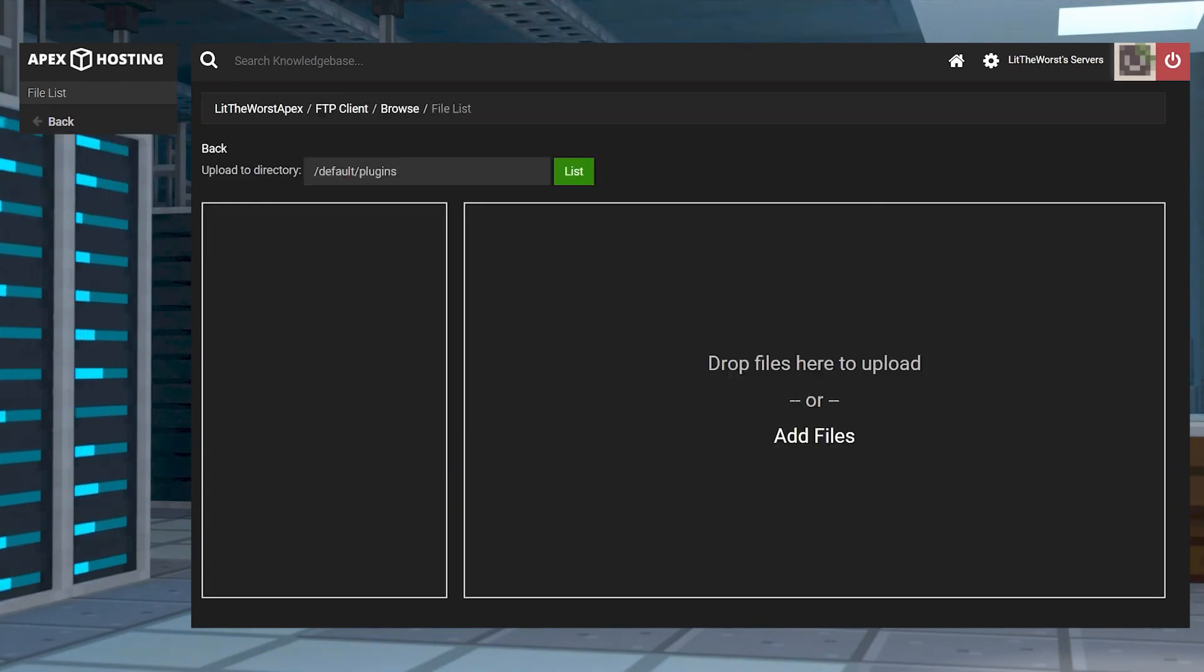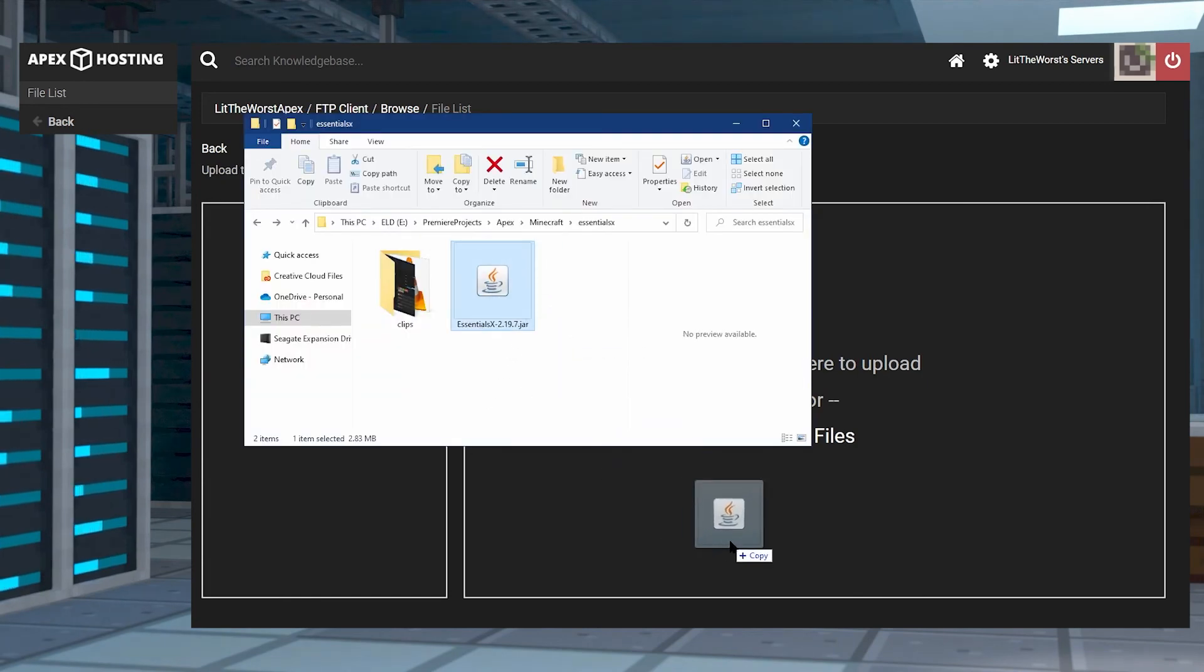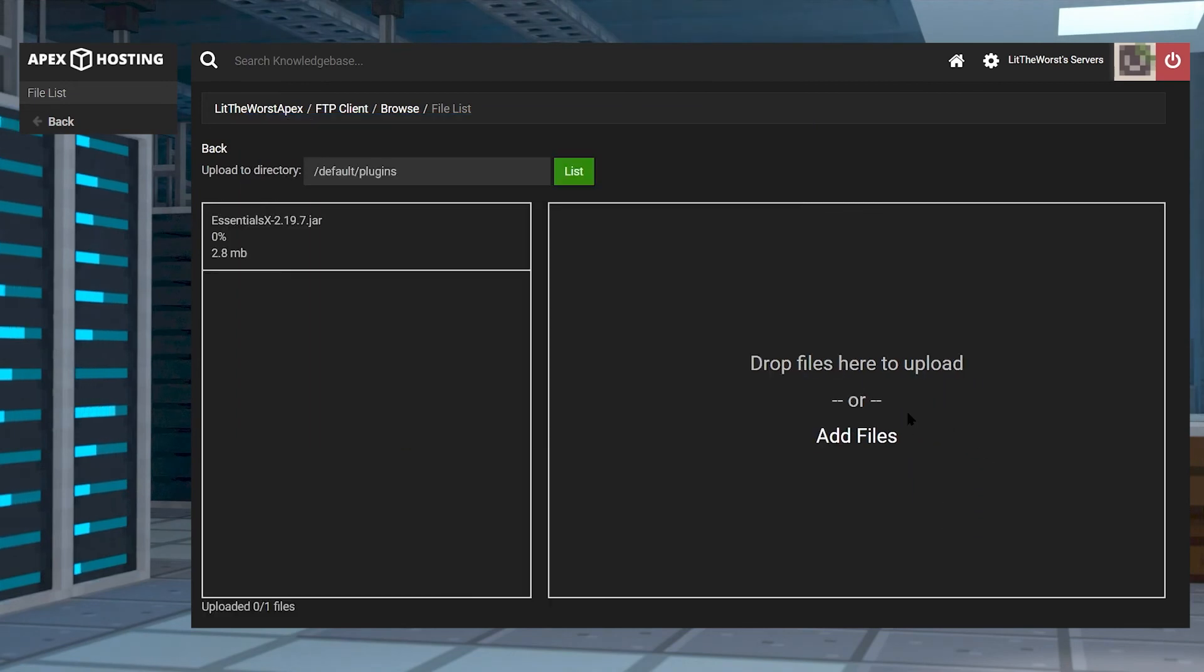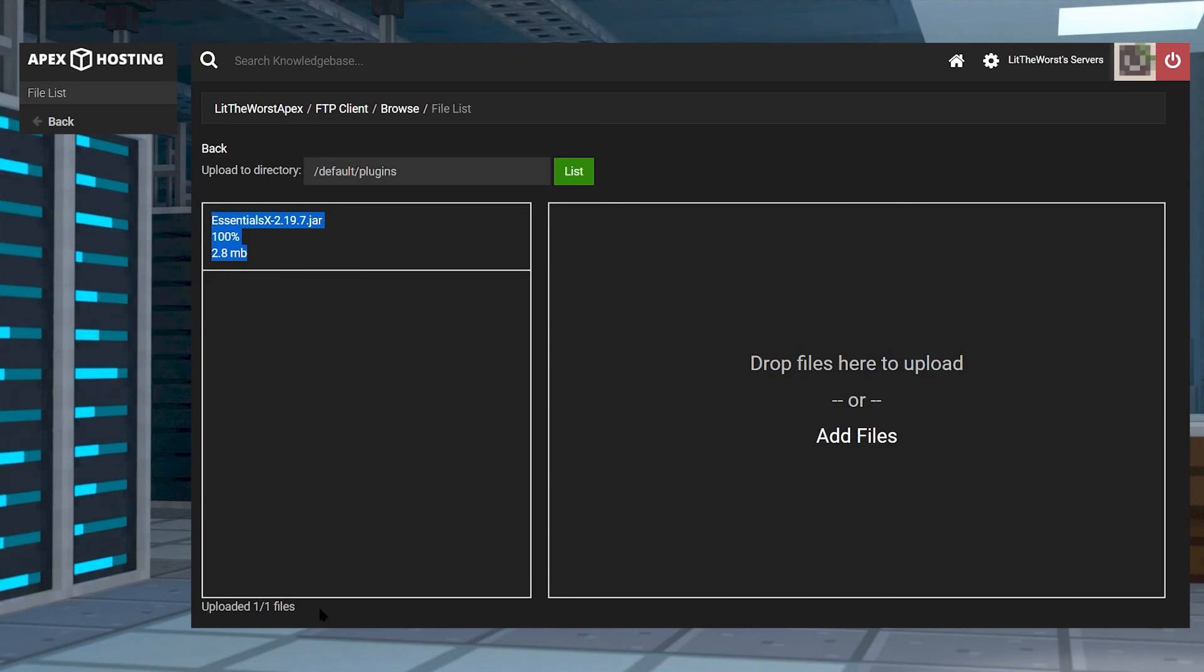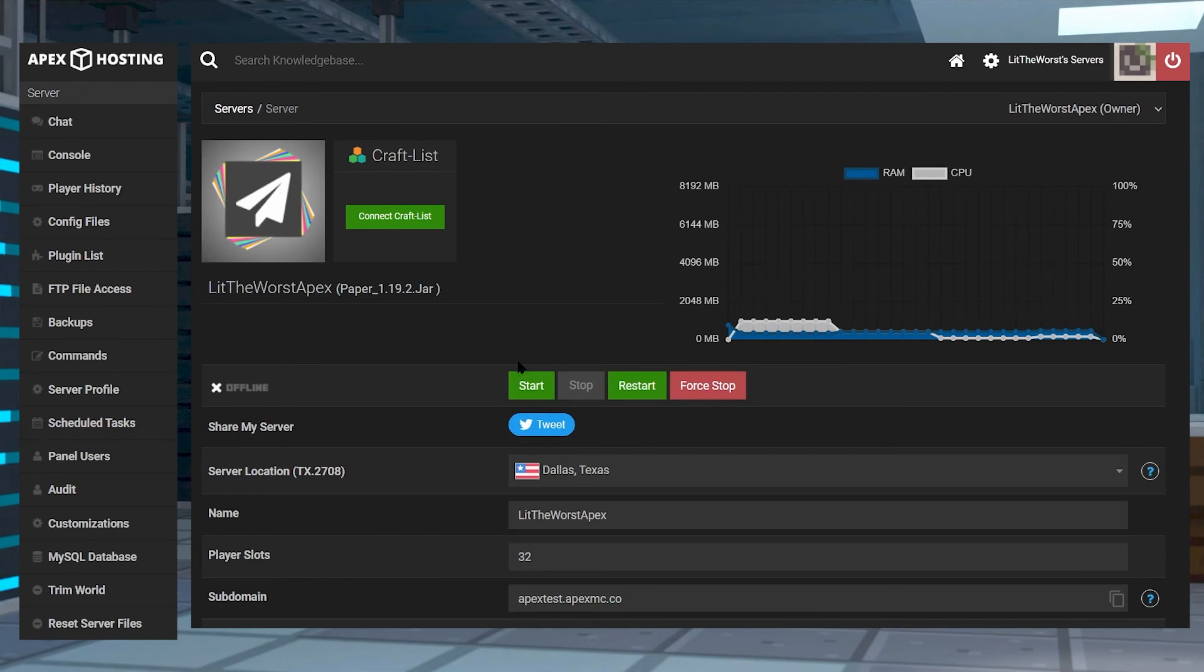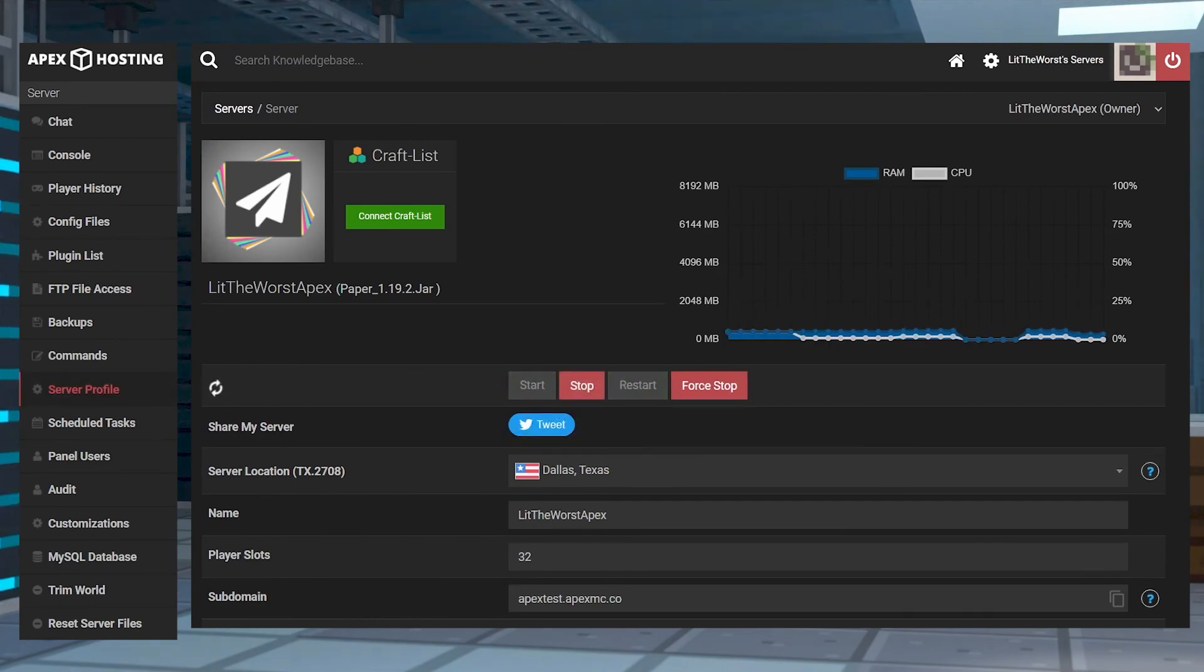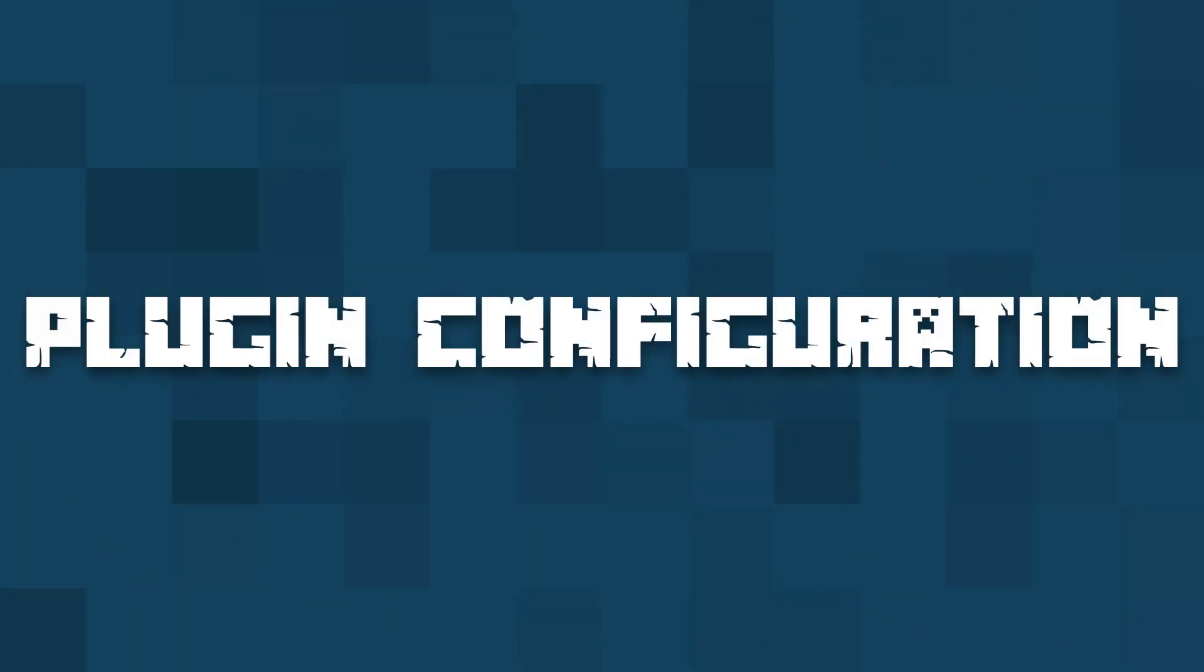Click on Upload at the top left of the page, and once you're on the upload page, open up the folder where you downloaded EssentialsX2 and click and drag it over to the right-hand side. Wait until it reaches 100% and it should say one of one files, unless you're also installing a plugin like Vault too. Then once it's done uploading, click on the name of your server at the top of the page and either start or restart your server.